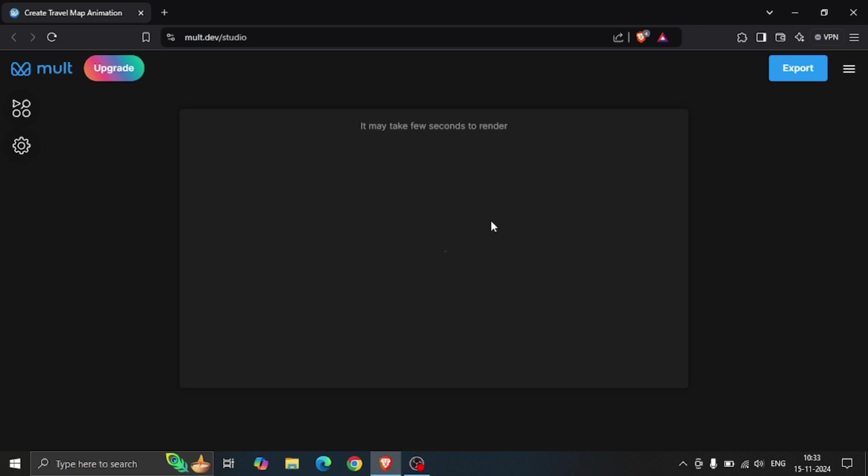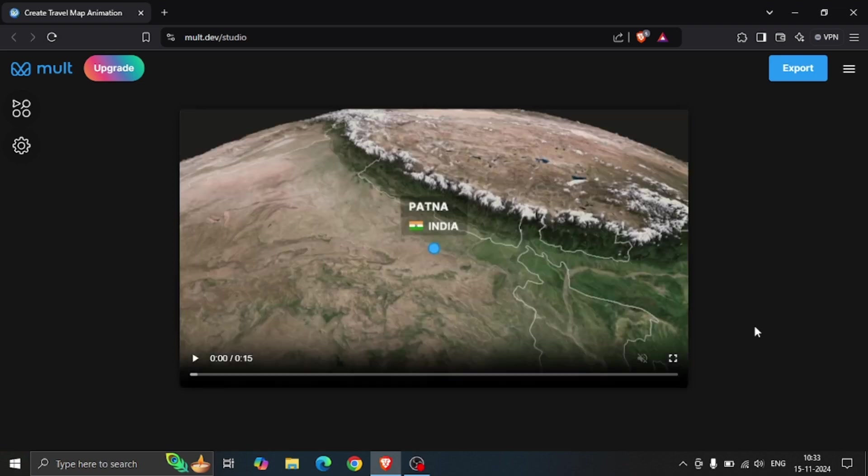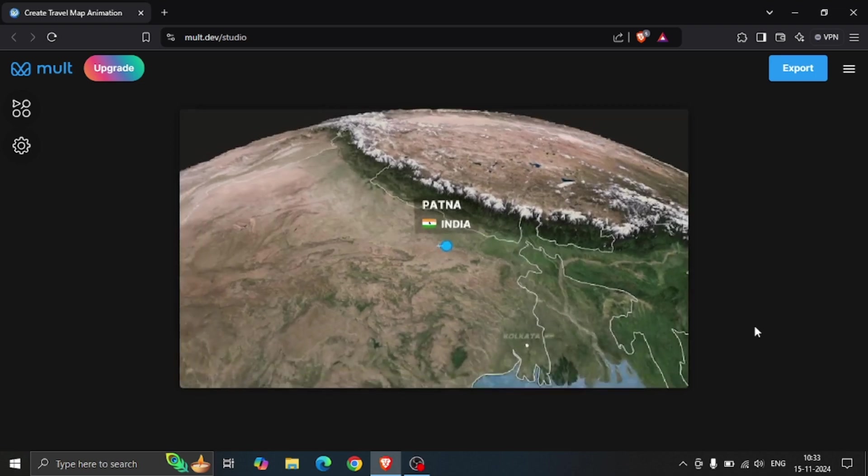After a moment, your 3D travel infographic on Google Earth is generated.